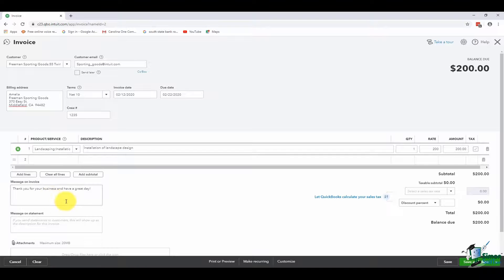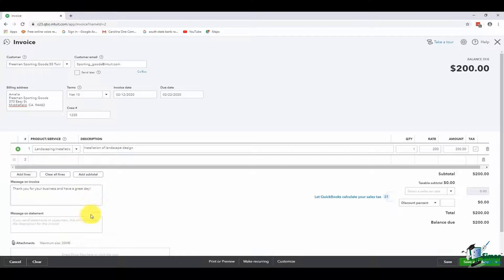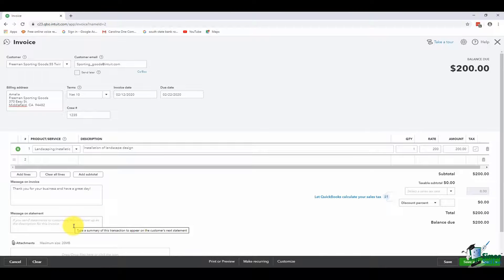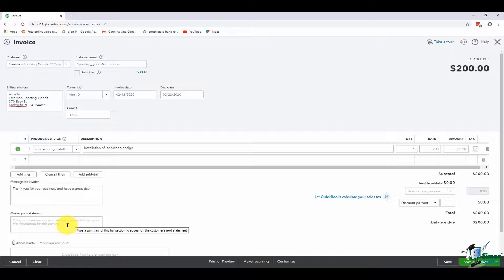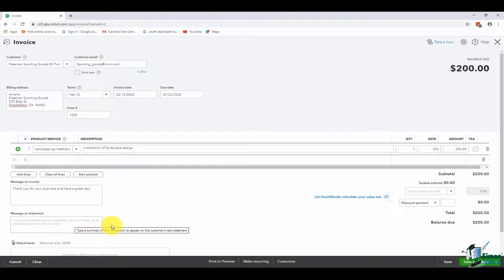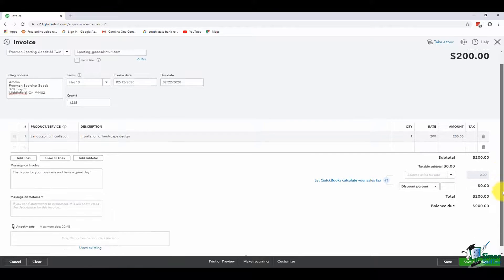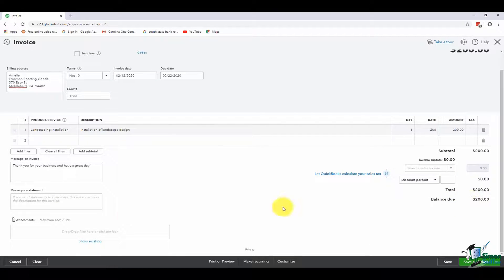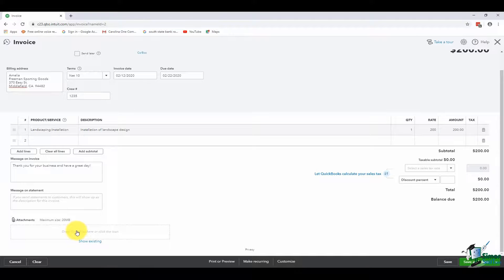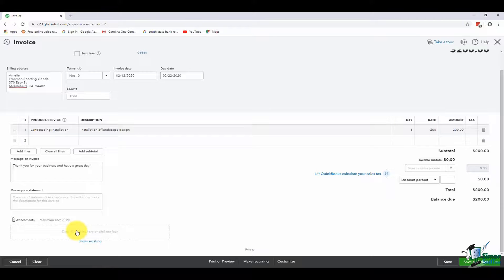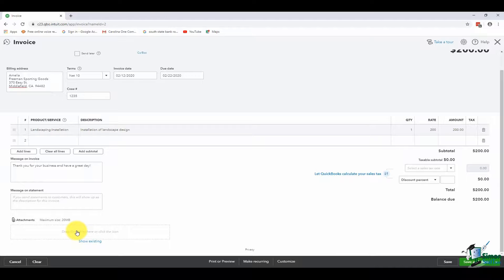Here's where you have your message that will appear in your invoice automatically. You can type in there and change that to anything you like. Also, when you're sending out a statement to your customer, then you can have a message on that statement appear as well, whatever you typed in here. You'll notice that you can also put in an attachment. Let me scroll down just a little bit so you can see that. If you happen to have some sort of file that was already saved in your computer, you could attach it here. An example might be if I'm installing landscape design, I might have hired a subcontractor to do that. And maybe the subcontractor has already sent me a bill and I want to attach that to this invoice.